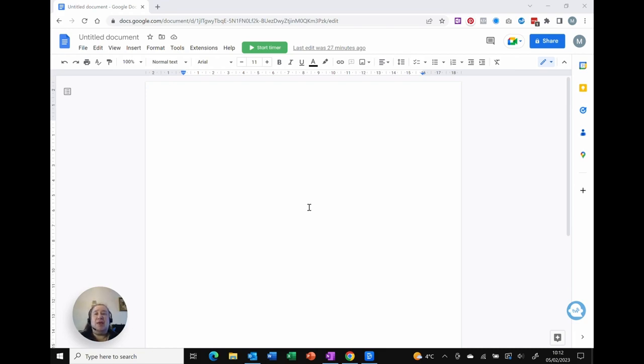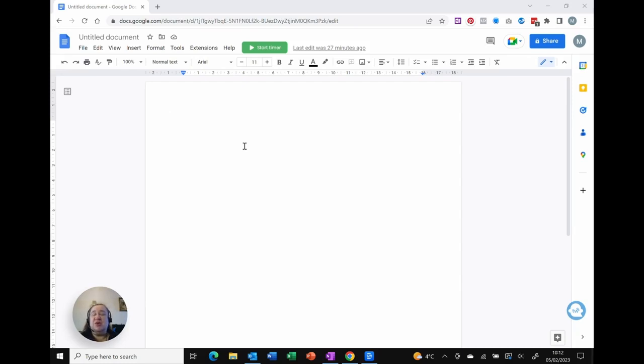Here I am in Google Docs and as you can see I've got a standard A4 letter page on screen, and actually I don't want that because I'm going to be writing some text for a blog on my website.